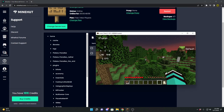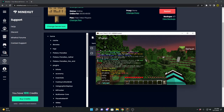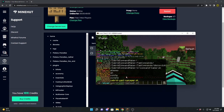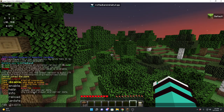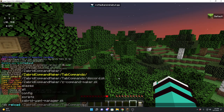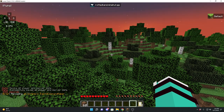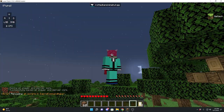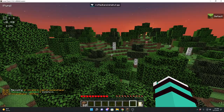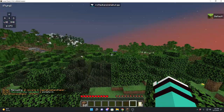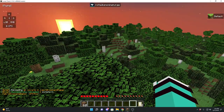All you have to do then is SK reload — the tab menu should show up — and then just SK reload Zabrid Command Maker. It'll take just a second, and boom, now it's loaded for you.